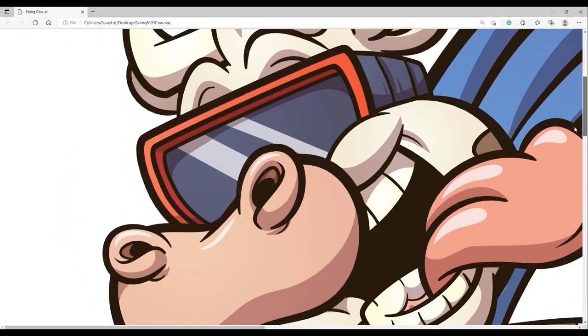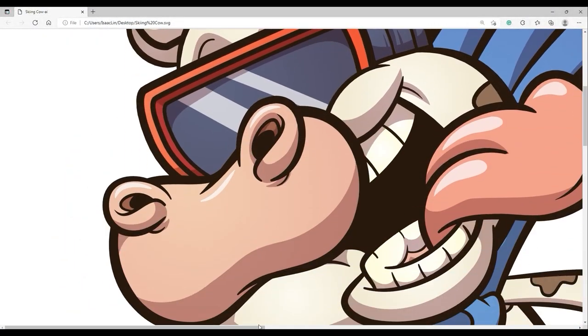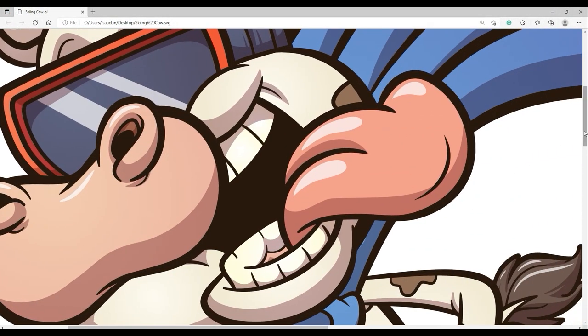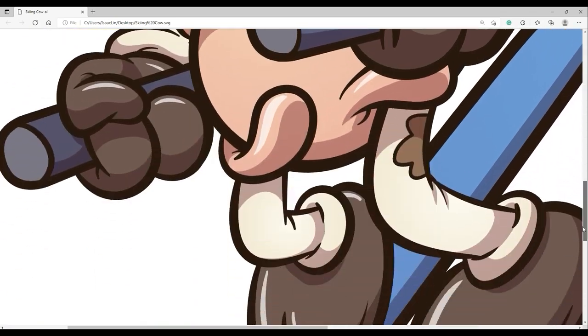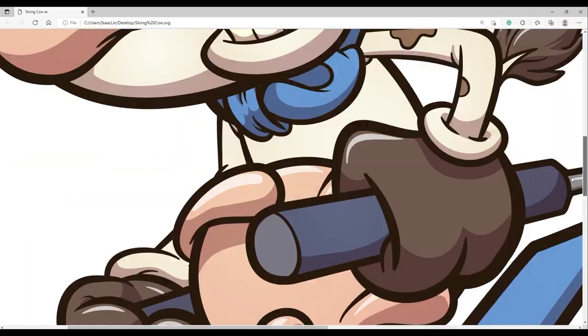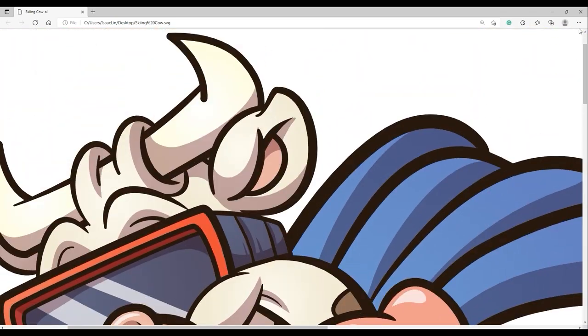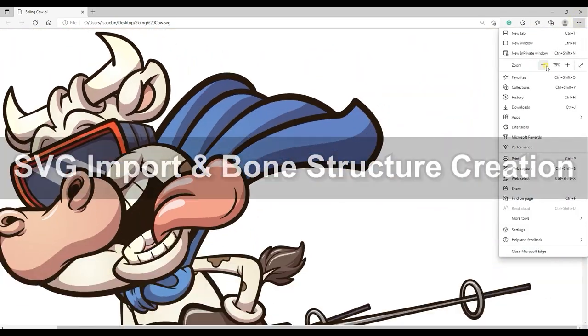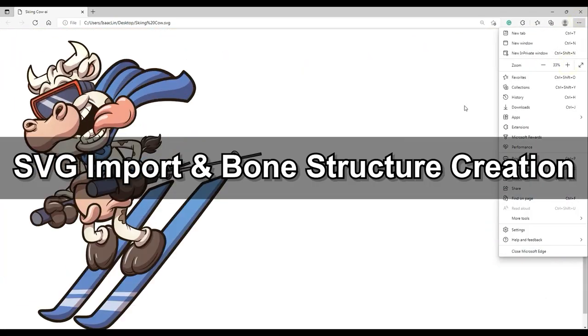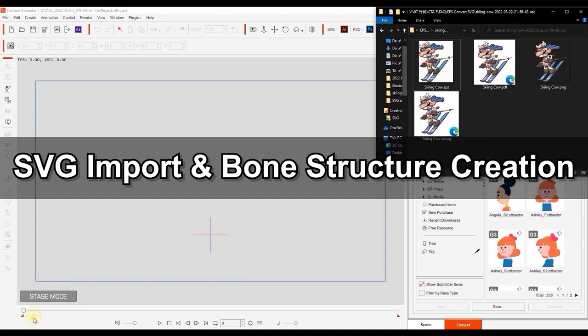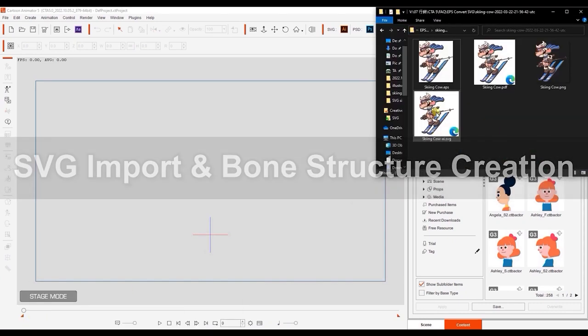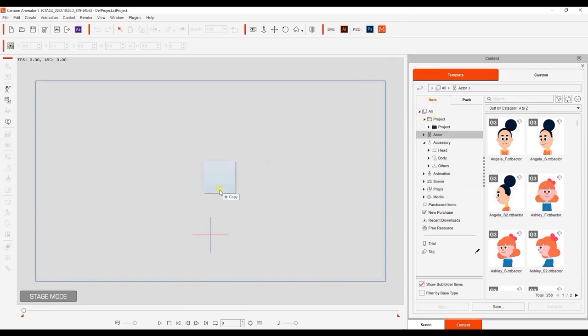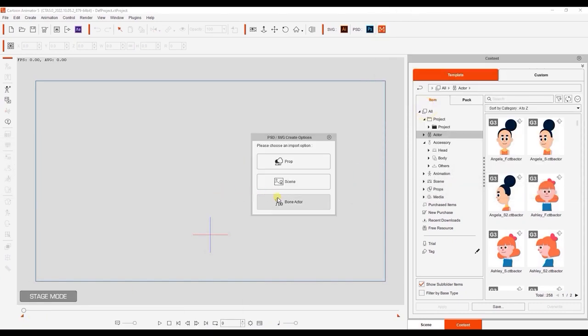SVG is also a vector format that will not lose resolution while zooming. Okay, let's move into Cartoon Animator to import the SVG and set up the bone structure. Start by simply dragging the SVG file into your viewport, and in this case we're choosing Bone Actor.